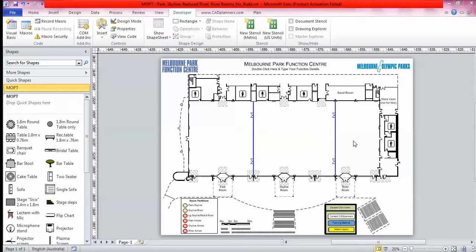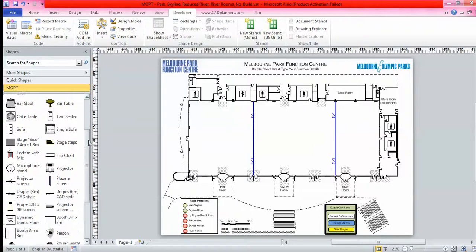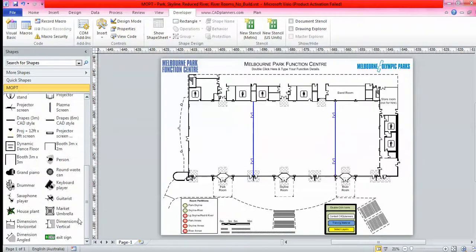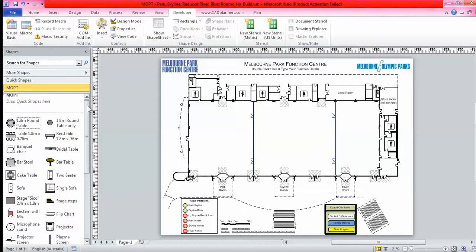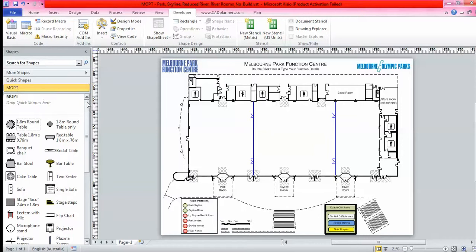What you see in front of you today on your left hand side is your shape stencil. We create that shape stencil for you to fit true to scale for your furniture and equipment that you use in your venue.